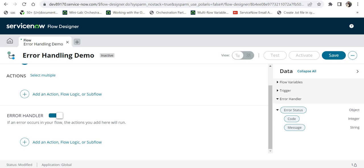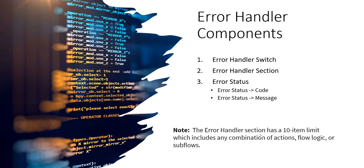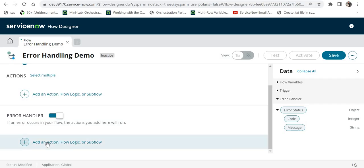The code is usually 1 when an error occurs, and if there are no errors it will be 0. The message signifies what the error was - for example, a record was not found, or maybe an update was not done successfully. One important thing to note is that the error handler section has a limit of 10 items, which includes any combination of actions, flow logic, or subflows.